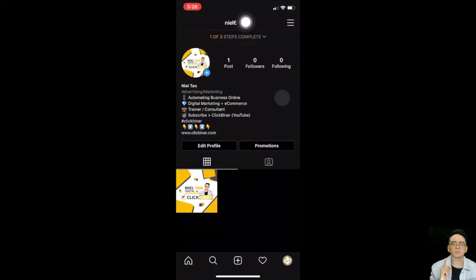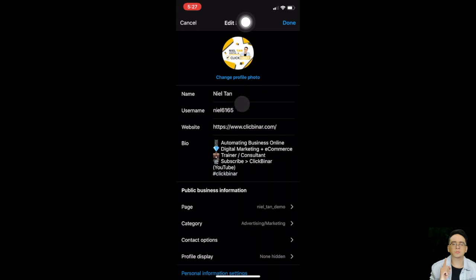Now I'll show you how to share your Instagram professional account — I'll use a Facebook private group as an example, but the process is the same for any platform like WhatsApp, your website, YouTube, or any social media. Instagram is not link-friendly, meaning you can't directly share links from within the app. But there is a workaround — I'll show you step by step.